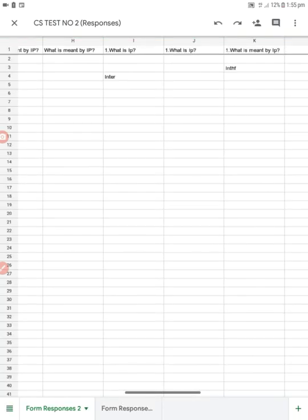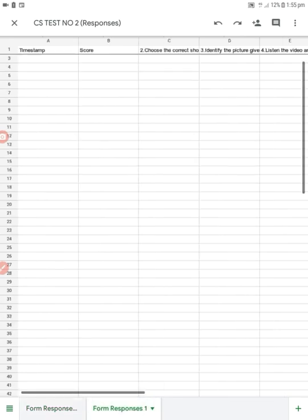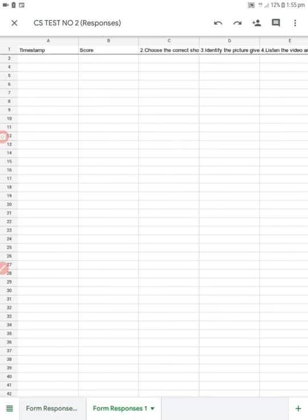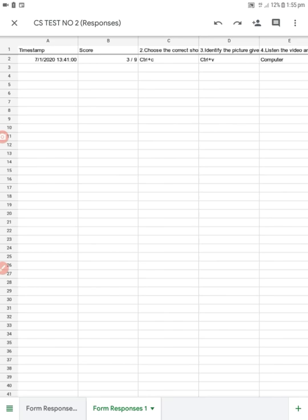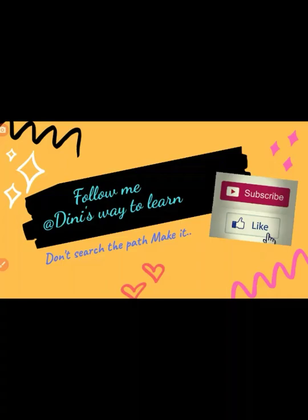Now opening the CS test number two spreadsheet, everything we did in both forms — all responses — is recorded here in a single spreadsheet. This is how you can merge two or more Google Forms into a single spreadsheet. If this video was useful, please click Subscribe, Like, and share with your friends. Thank you for watching.